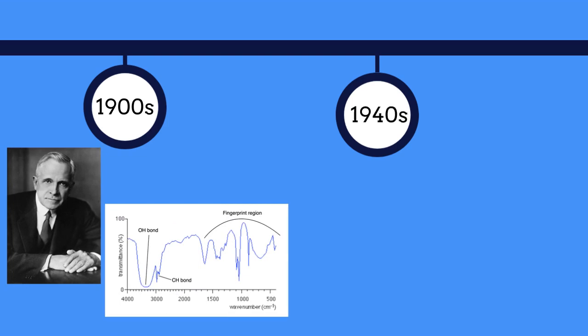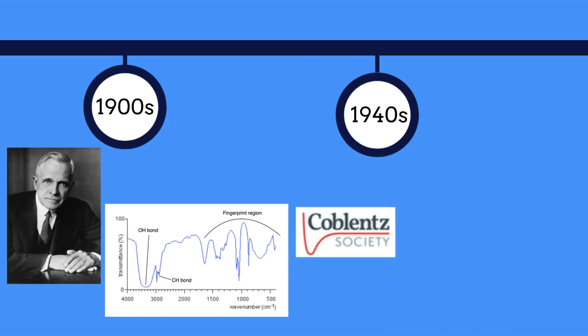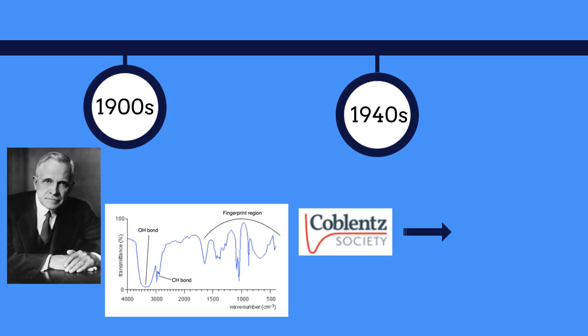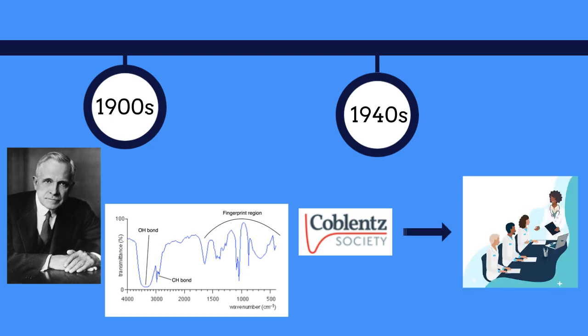This technique became increasingly popular when the first instrument was created by Beckman and Perkin Elmer. This instrument was introduced in the market and the Coblentz Society, which is a non-profit organization that initiated a program to educate practitioners on the use of this technique.